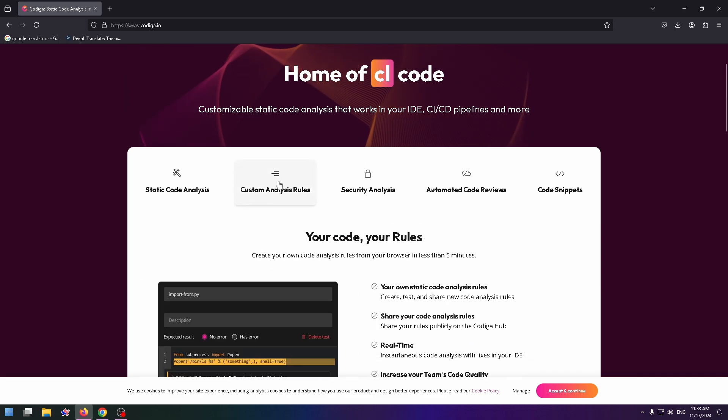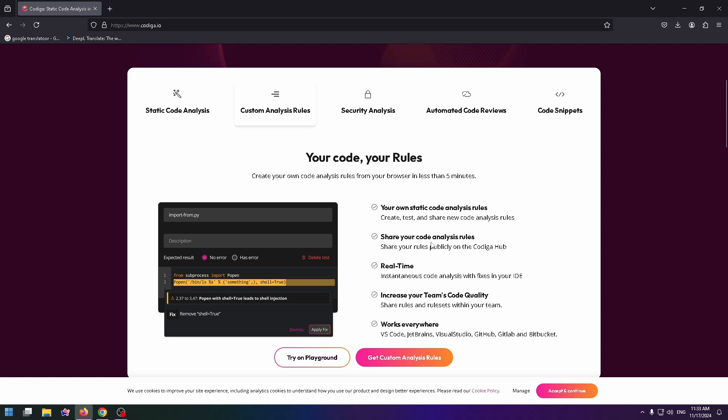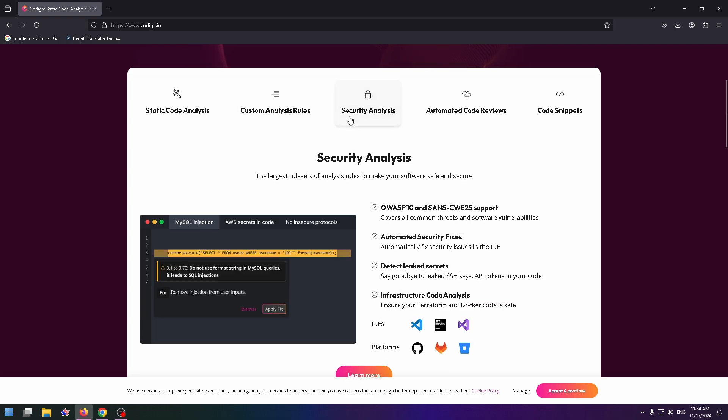Custom analysis rules. Your own static code analysis rules. Share your code analysis rules. Real time. Increase your team's code quality. And works everywhere. Of course, security analysis.